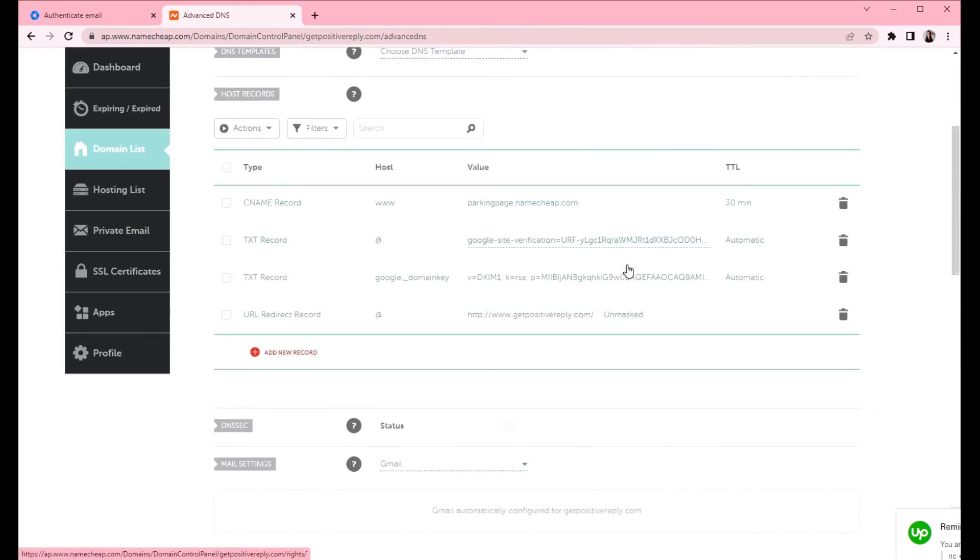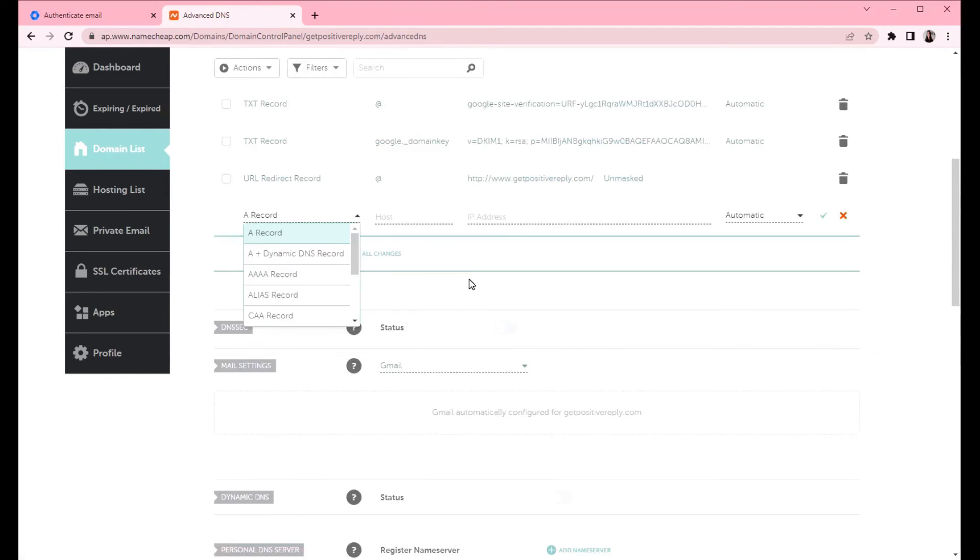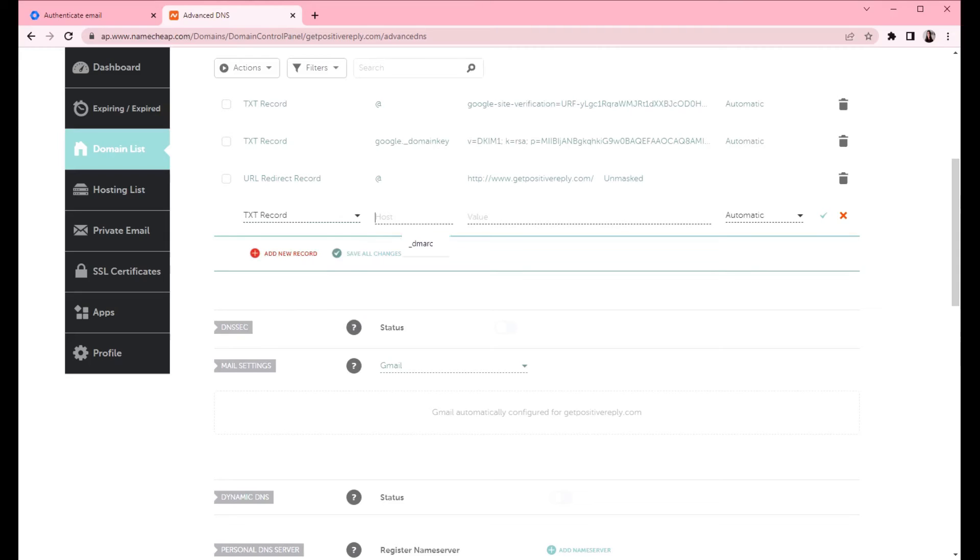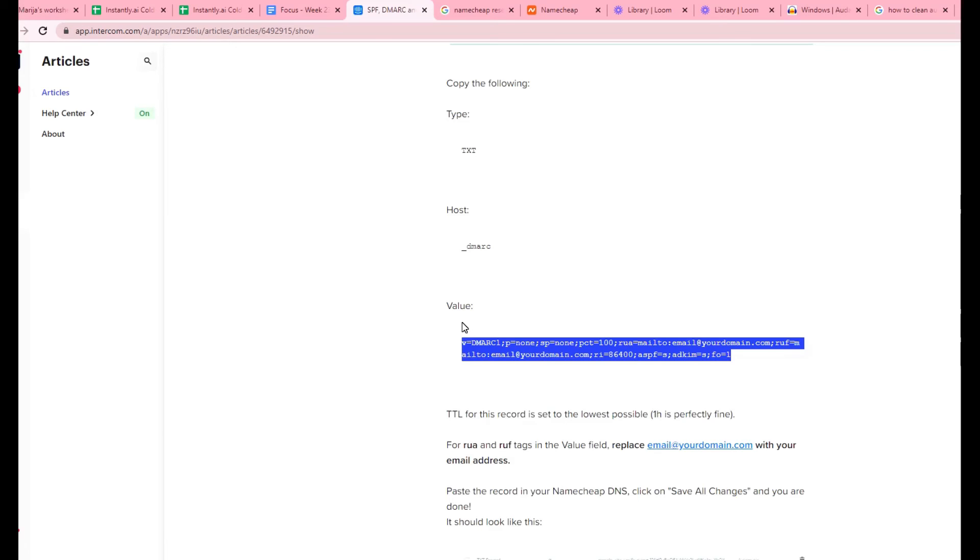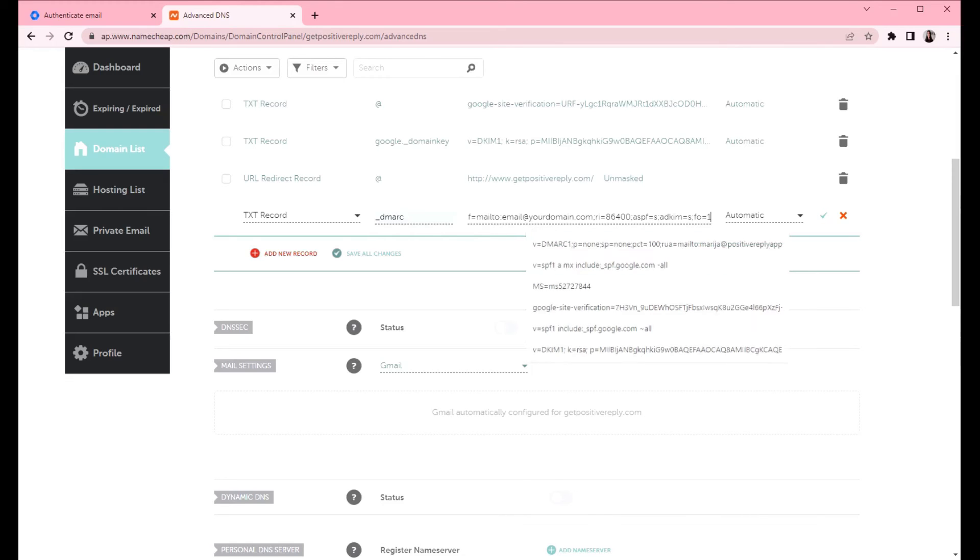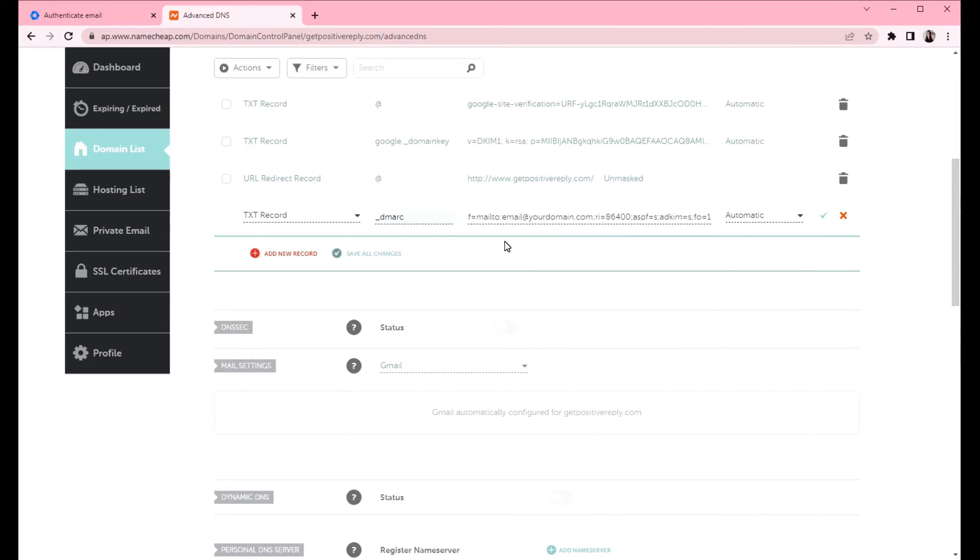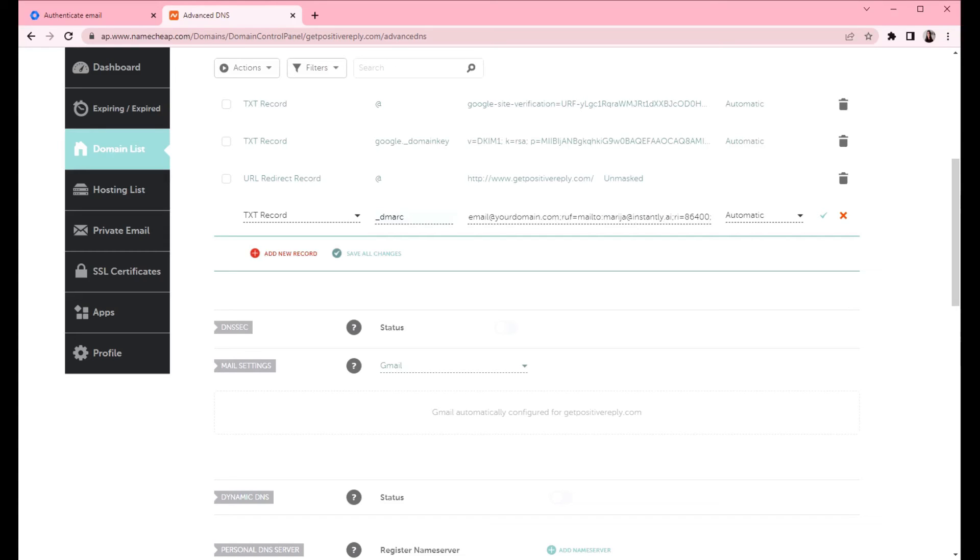So next record to create is DMARC. Go to your advanced DNS settings and click on add new record. DMARC is TXT record. And the host is underscore DMARC. And the value, we have provided in our help article. So I'm going to copy that one and explain a bit more about the tags. So first thing you need to do is to change the email address that's in the DMARC record and put your own email address for receiving the reports about emails that have passed and failed the DMARC SPF and DKIM checks.